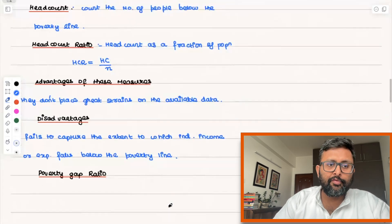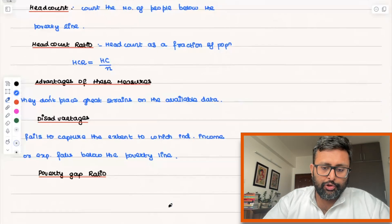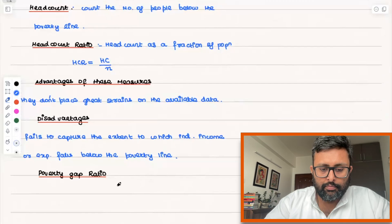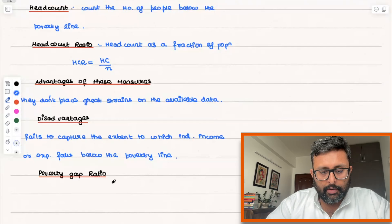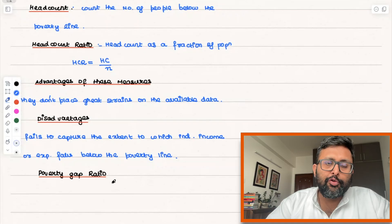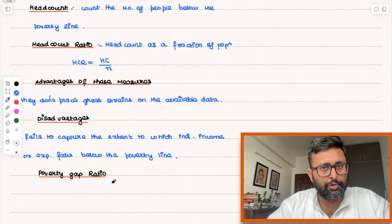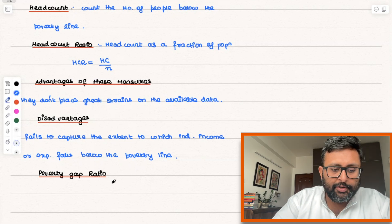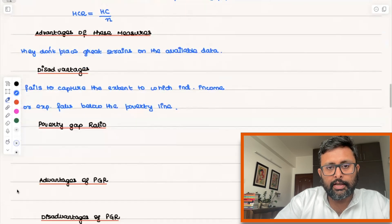Then you have the poverty gap ratio. The poverty gap ratio is defined as the ratio of the average expenditure needed to get all the poor people to the poverty line, divided by the mean income. If you want to talk about the relative extent of poverty, this is the better ratio to use. Let me write the definitions first.